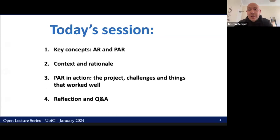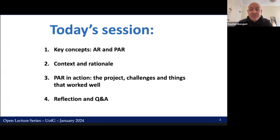I have structured this session in four short sections. First, I'll go over the definitions of action research and participatory action research. I will then situate you in the context of my own work and provide you with a rationale on why I chose this approach. After this, I'll go into the details of the research itself, including a detailed discussion of what worked, what can be improved, and possible challenges in a university setting. And finally, we'll have some time for a reflection task and some Q&A. So, let's get started.